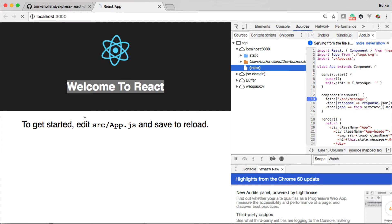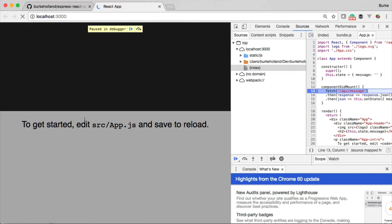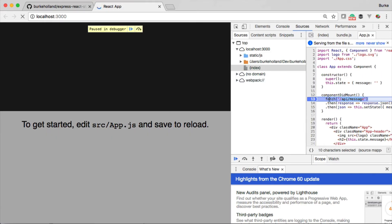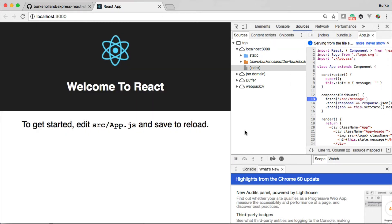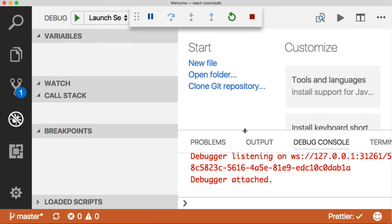If I refresh, we'll hit the breakpoint. It's going to /api/message. We'll continue through there. If we want to debug on the server, let's go over there—we can debug here as well.